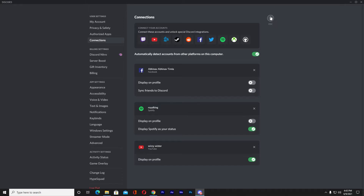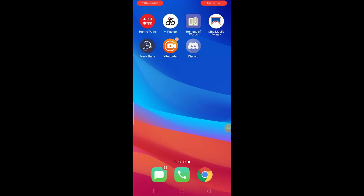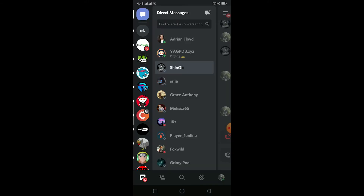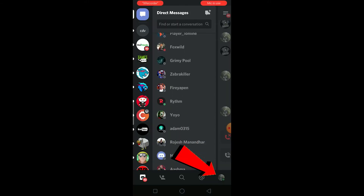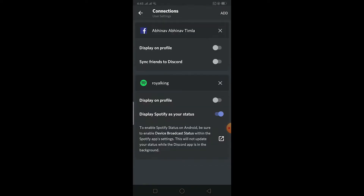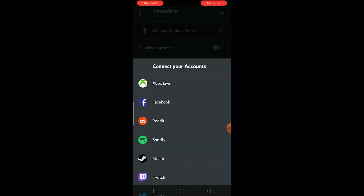Now let me show you how to do it on your phone. Open Discord, then click on the icon in the bottom bar and click on where it says Connections.